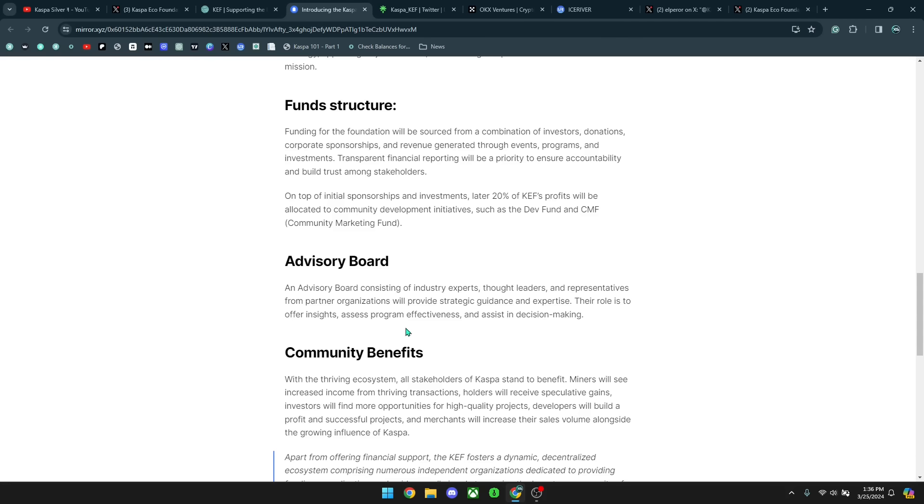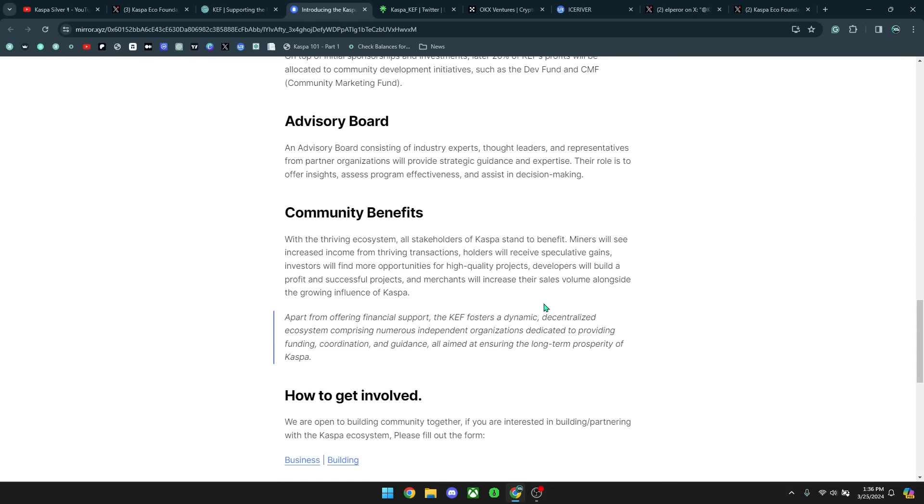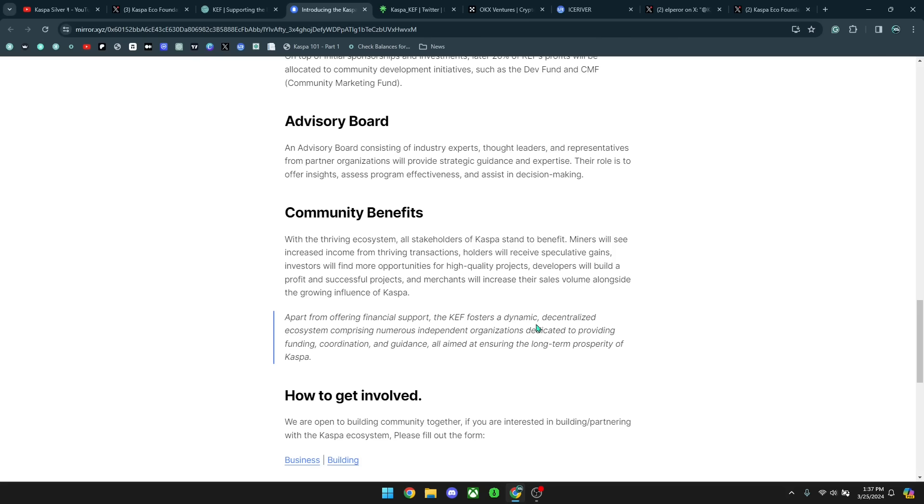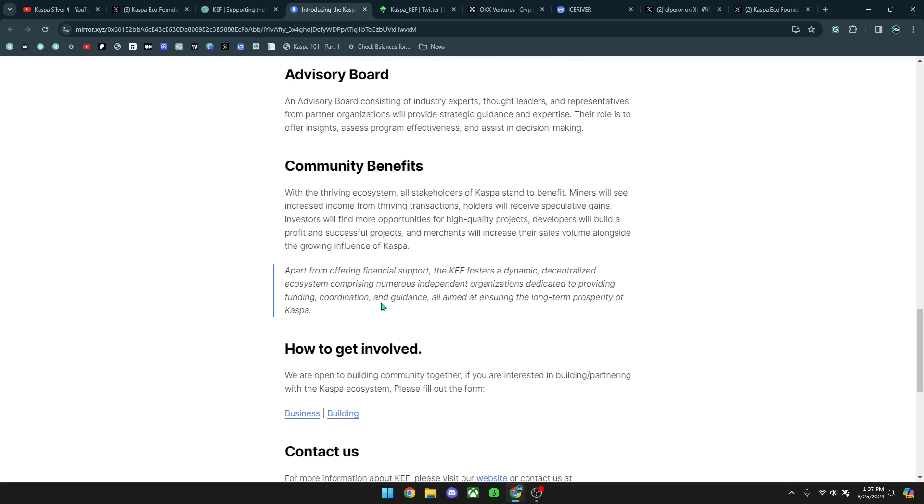It has an advisory board and it says it's going to be consisting of experts, thought leaders and representatives from partner organizations will provide strategic guidance and expertise. Their role is to offer insights, assess program effectiveness and assist in decision-making. And then the community benefits. It says with the thriving ecosystem, all stakeholders of Kaspa stand to benefit. Miners will receive increased income from thriving transactions, holders will receive speculative gains, investors will find more opportunities for high-quality projects, developers will build profitable and successful projects, and merchants will increase the sales volume alongside the growing influence of Kaspa. Apart from offering financial support, the KEF fosters a dynamic, decentralized ecosystem comprising numerous independent organizations dedicated to providing funding, coordination and guidance all aimed at ensuring the long-term prosperity of Kaspa.